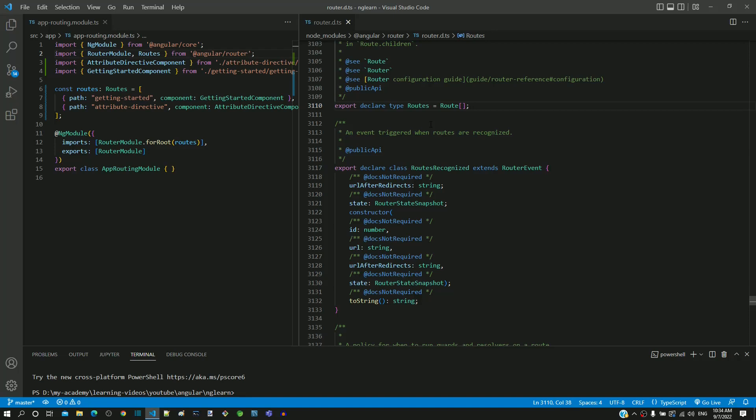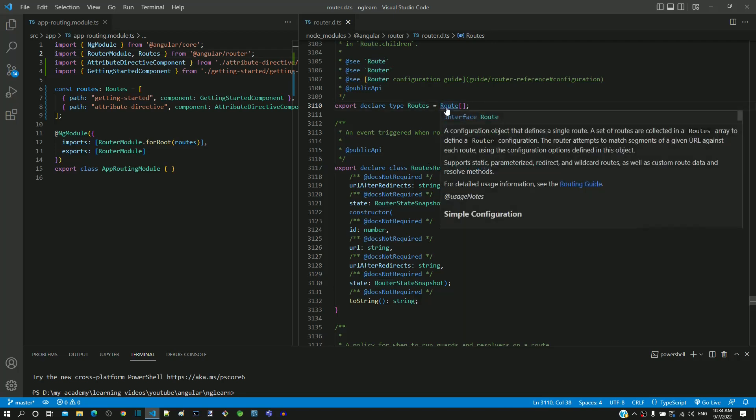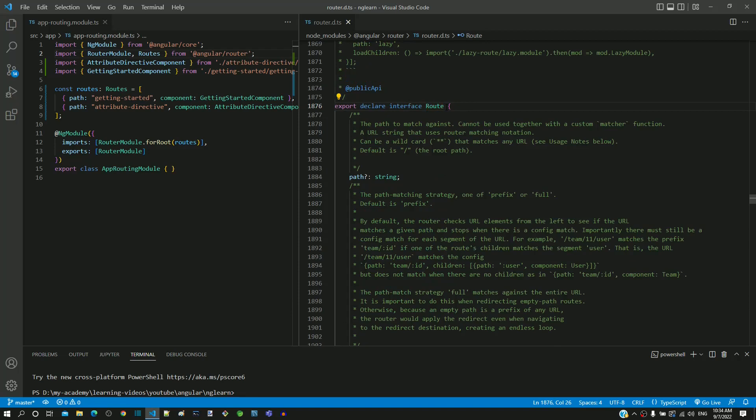Coming back to routes definition, we can see that it is defined as an array of route. If we go to the source code of route, which is again in the same file, we can see that route is an interface containing various properties.